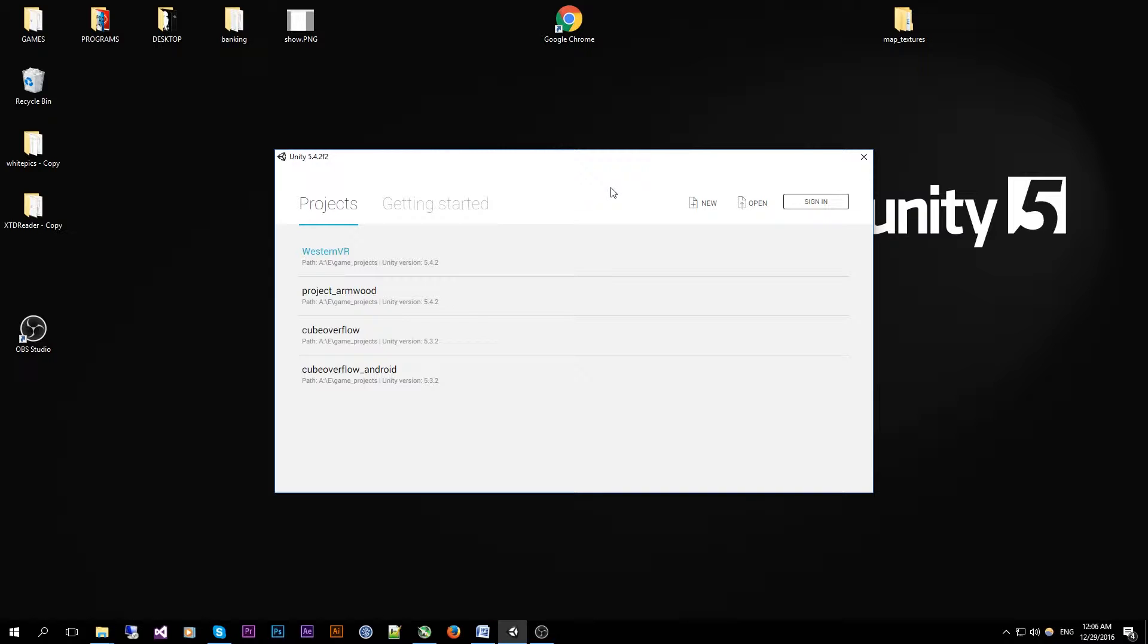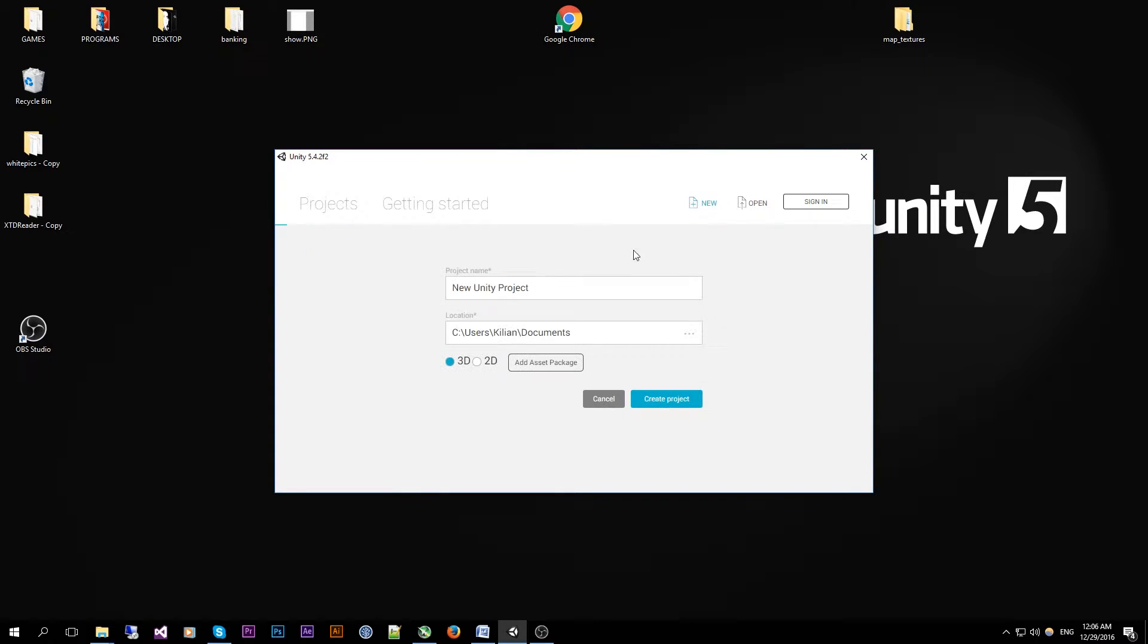So to get started, open up Unity and the project manager will open. We are going to create a new project by clicking on the new button. I am just going to call it YouTube tutorial, you can set your location also.